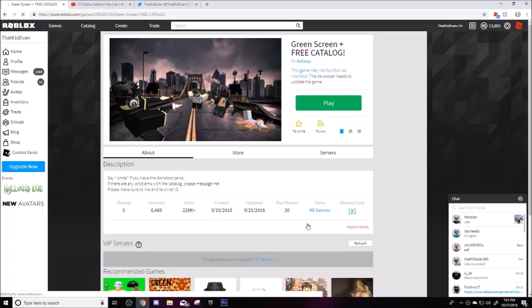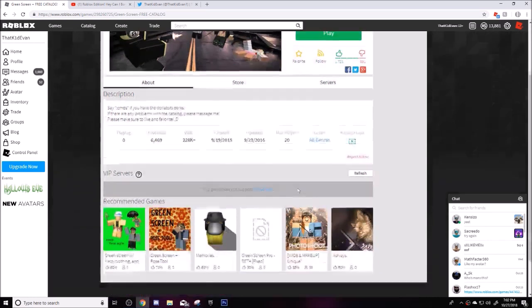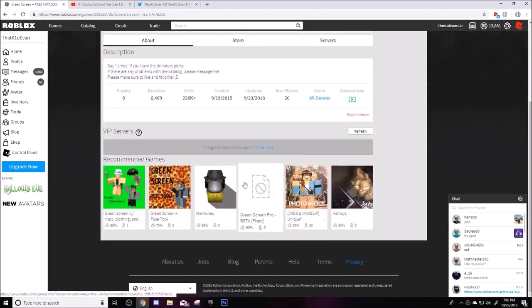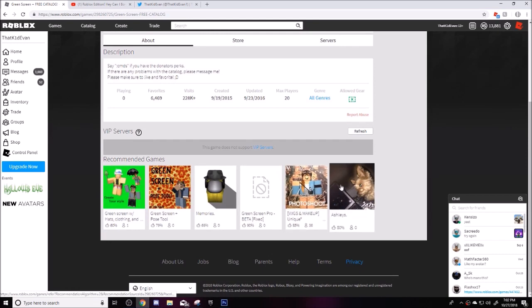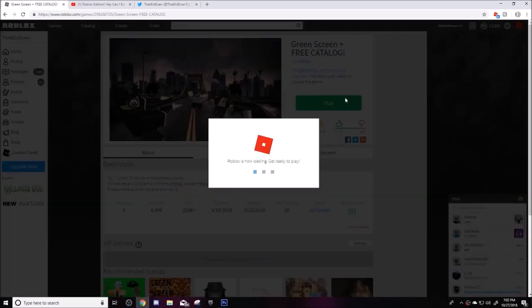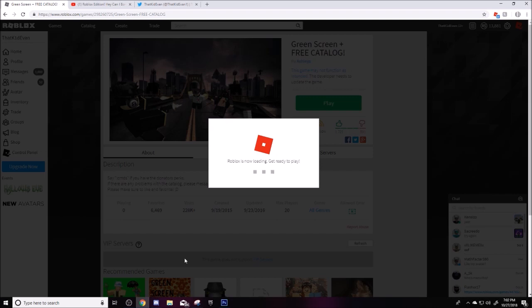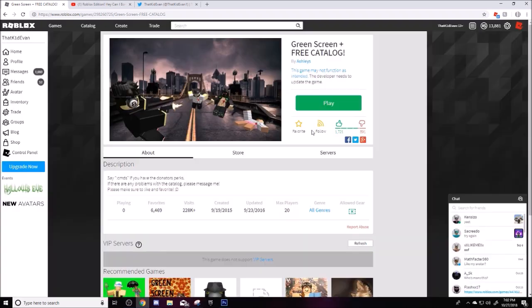Hey what is up everybody, welcome to today's video. Today I will be showing you guys how to create a cool game icon, like one of these. It's actually pretty simple and it's just kind of a little tutorial on how to make one.